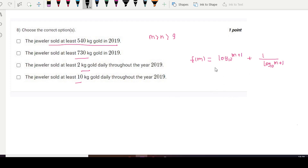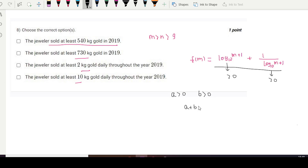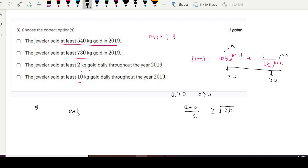By looking at this function, we can say both terms are greater than zero. For any two numbers a and b both greater than zero, AM is greater than or equal to GM: (a + b)/2 ≥ √(ab). Let us suppose the first term is 'a' and the second term is 'b'. Then (a + b)/2 will be greater than or equal to log₁₀(m+1) multiplied by 1/log₁₀(m+1), which cancel out.